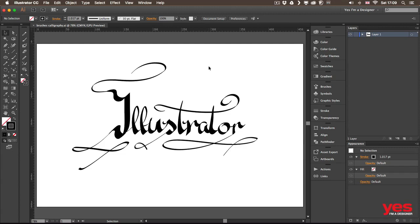In this chapter we are going to explore all the different types of brushes that you can use and create in Adobe Illustrator.